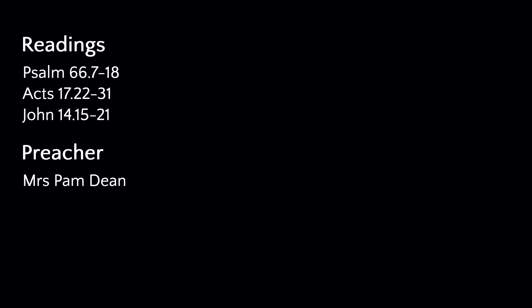If you'd now like to take hold of your sheets and we will look at Psalm 66, verses 7 to 18. I will say the verses alternately. Bless our God, O you peoples. Make the voice of his praise to be heard. Who holds our souls in life and who suffers not our feet to sleep. For you, O God, have proved us. You have tried us as silver is tried. You brought us into the snare. You laid heavy burdens upon our backs. You let enemies ride over our heads. We went through fire and water, but you brought us out into a place of liberty.